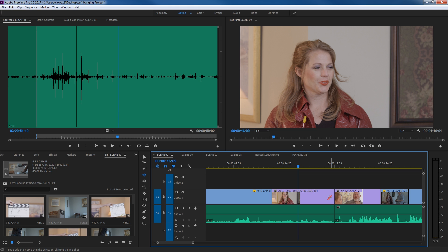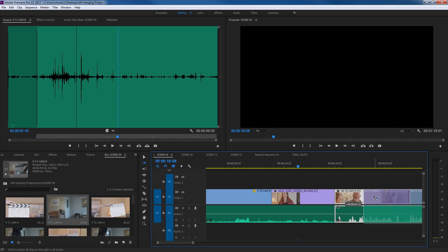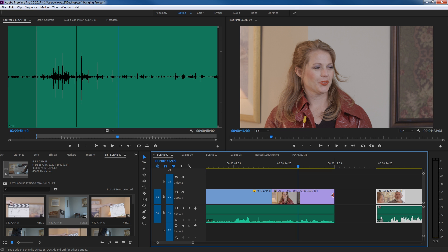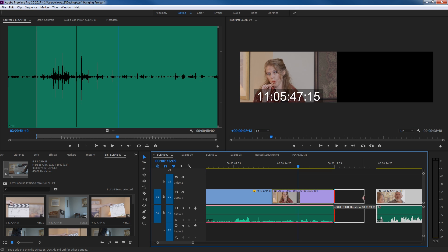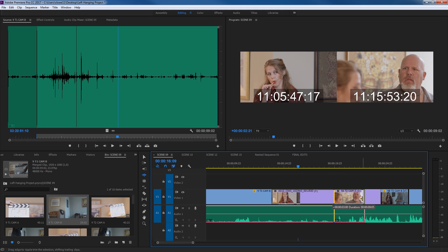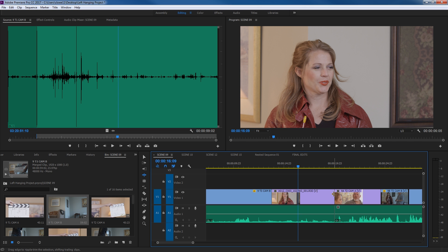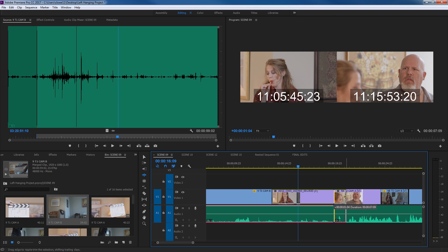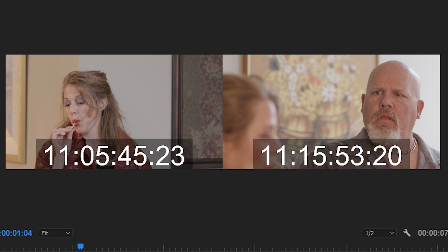The ripple tool doesn't just shorten clips — it will also lengthen them. I'll use my all-tracks-forward tool to move everything out, then extend a clip to the right. That's also what the ripple edit tool does. I hit B, grab this clip, and drag it to the right. Notice in the program monitor two images pop up: on the left is my new out point as I drag, and on the right is the in point of the adjacent clip.